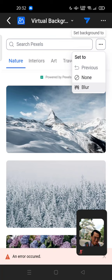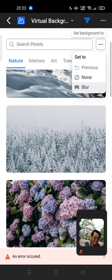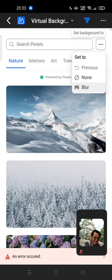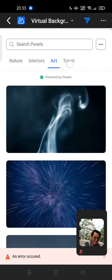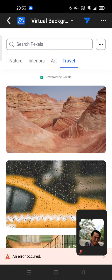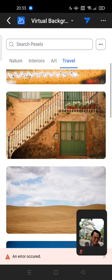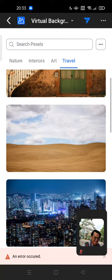But if you want to set your virtual background to a natural, interiors, art, and travel background powered by Pexels, you can tap one of it. Feel free to try.